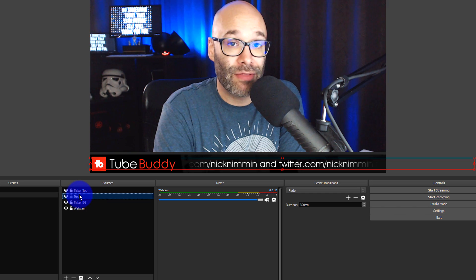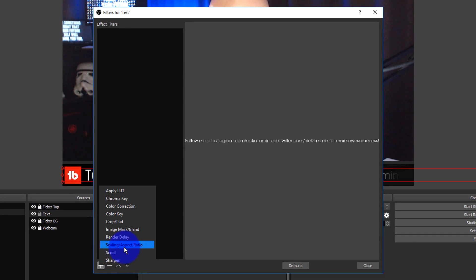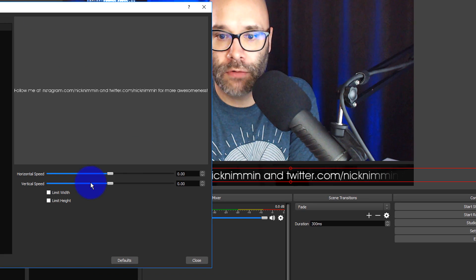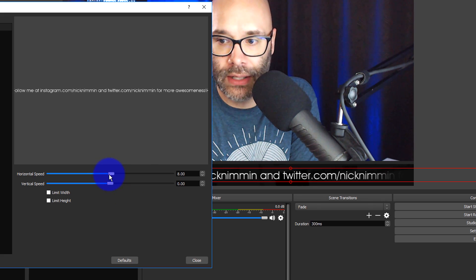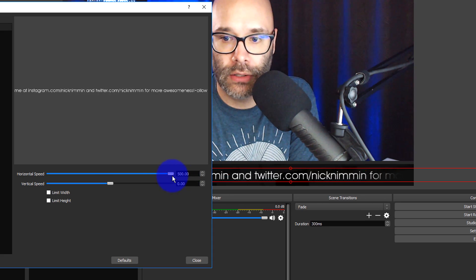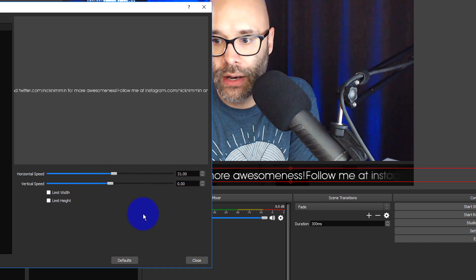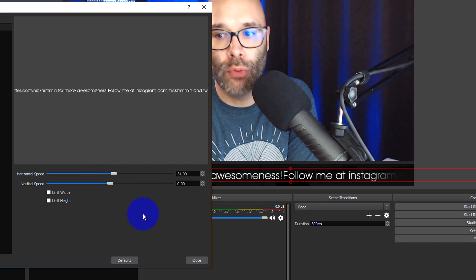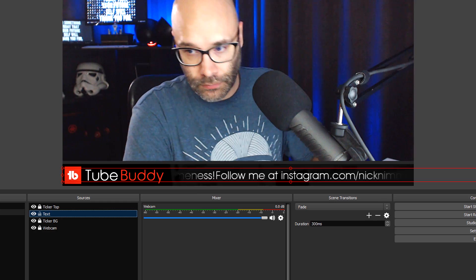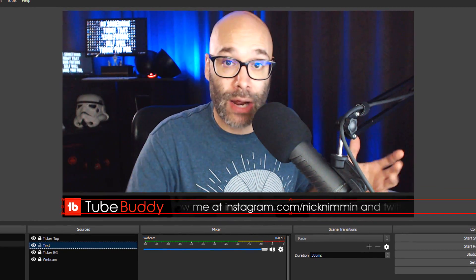Now I need to make that text move. I'll right-click and go to Filters, click the plus sign, and then click on Scroll. When I move the horizontal speed, you can see the text starts to move. I can make it really fast or slow it down to something more reasonable — I'm going to go with about 31, so it's still moving along but not ridiculously distracting. Once I have that speed set I'll hit Close, and the ticker will be flowing along nicely anytime I want that scene to show.